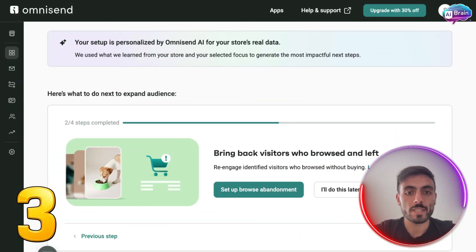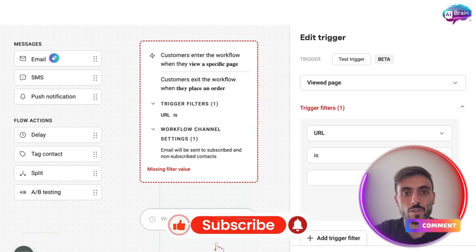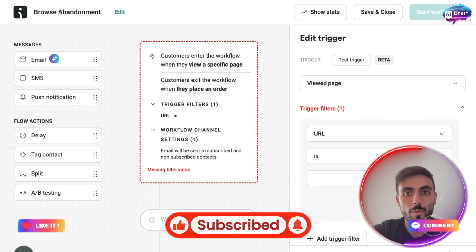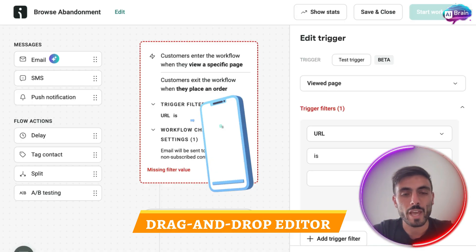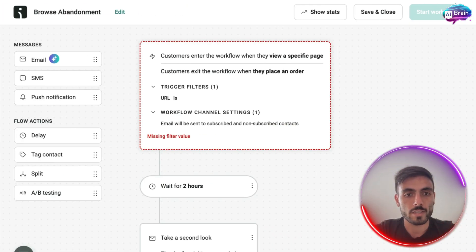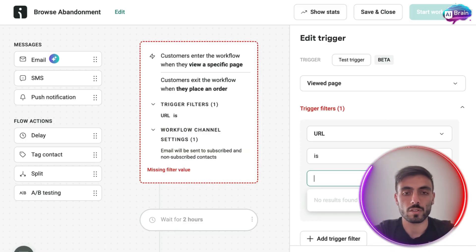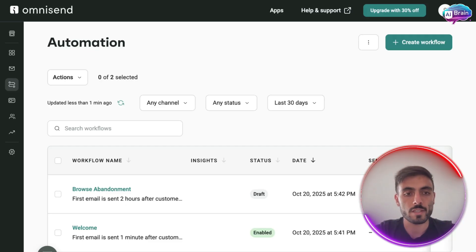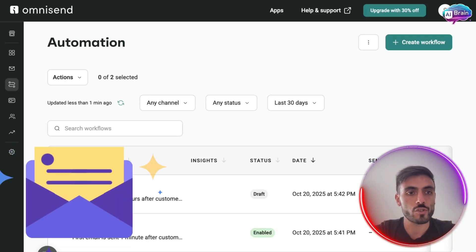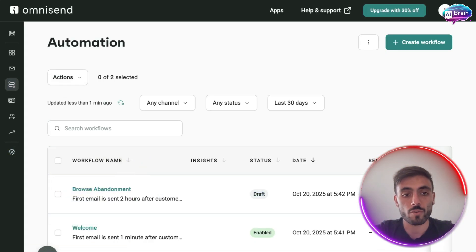The third step Omnisend suggests is to create a bring-back-visitors campaign, so I can set up a browser abandonment. What I love about this is the drag-and-drop editor — it's super smooth and mobile optimized. Here you can set up the filters and triggers. For example, I'm going to set up a random link, save it, and update. When you create an automation, it appears in the menu and you can see its status as draft or enabled.